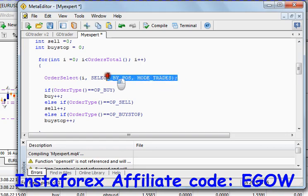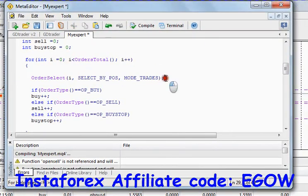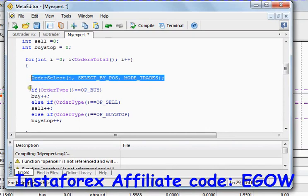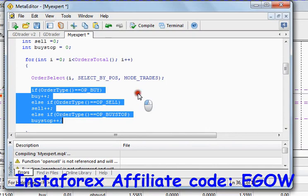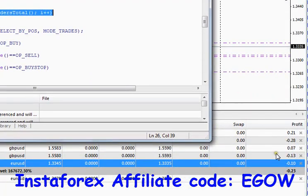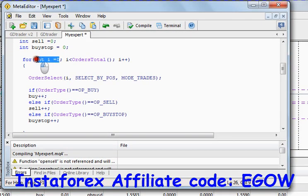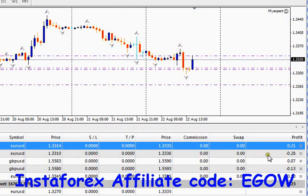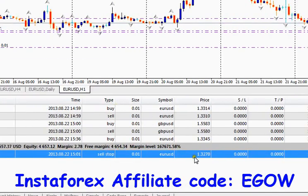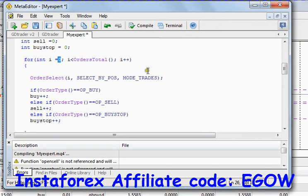For now we are selecting the trades from the trades window, so we'll be using MODE_TRADES. Once you select the order, you can do certain things with it. I have written a for loop to look through all of these trades to know information about all those trades. I initialized a variable 'i' starting from zero, so we start from the first order and go through all the orders in the trade window.